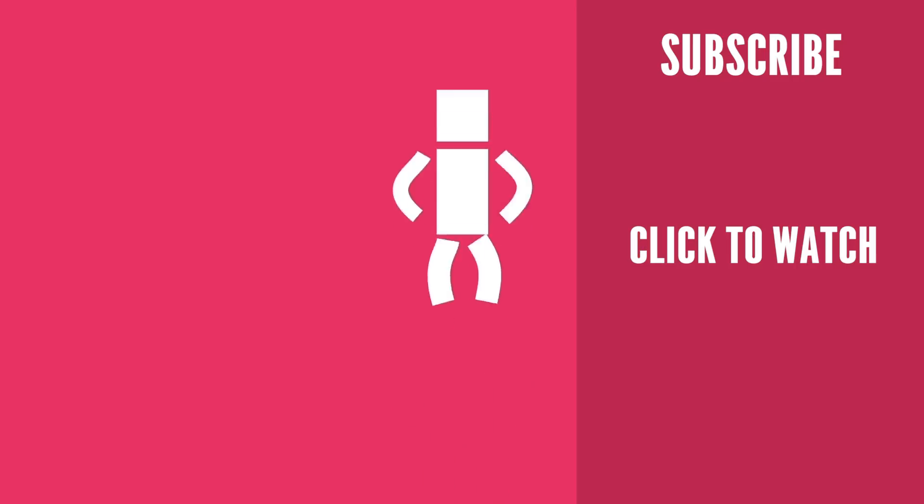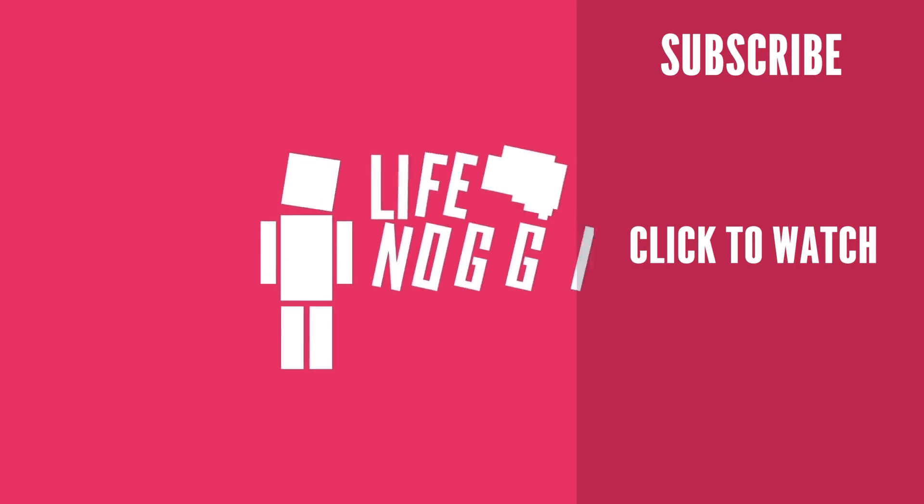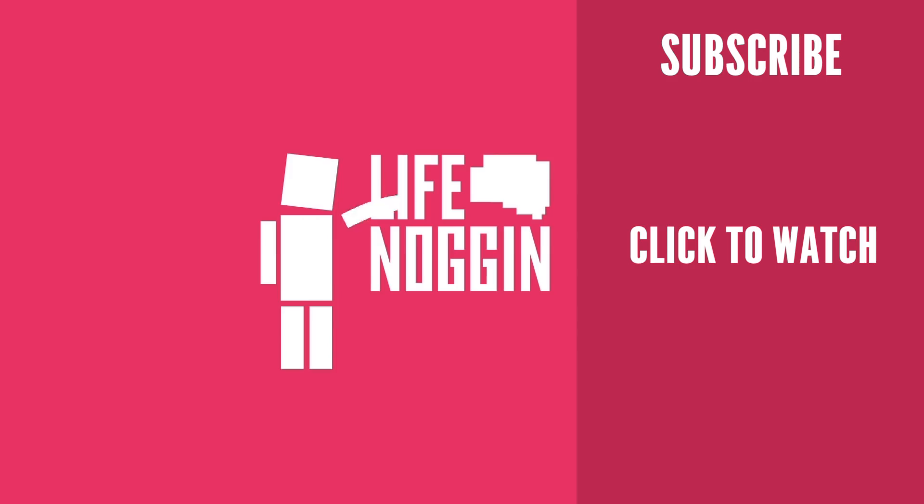As always, my name is Blocko, this has been Life Noggin, don't forget to keep on thinking.